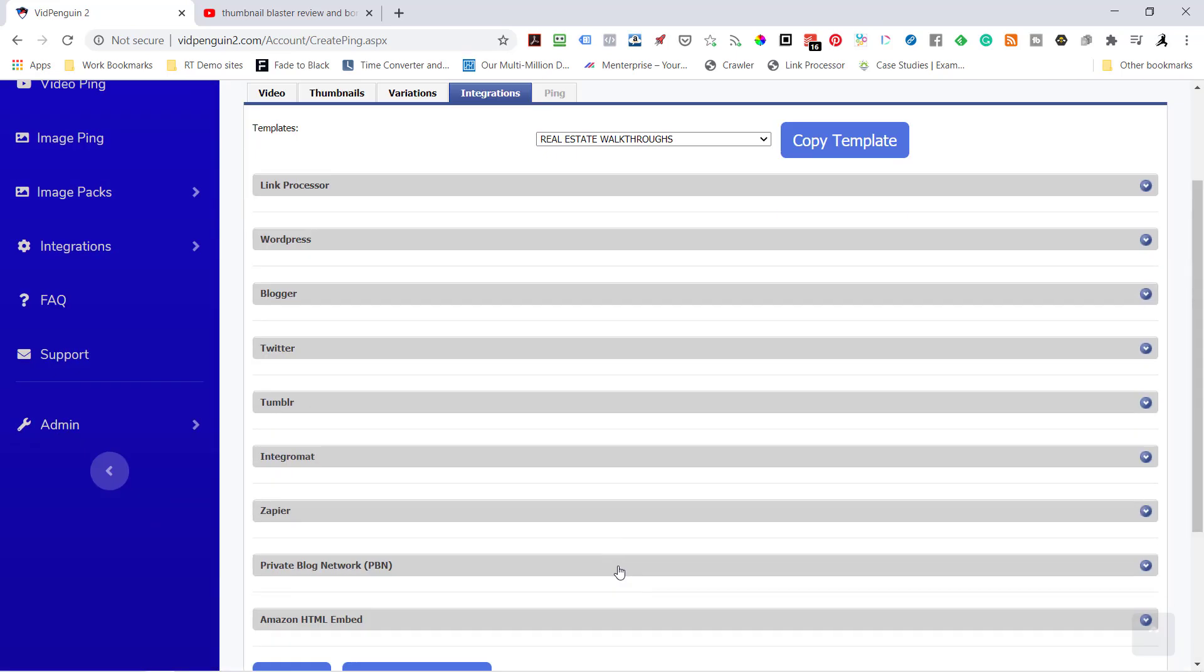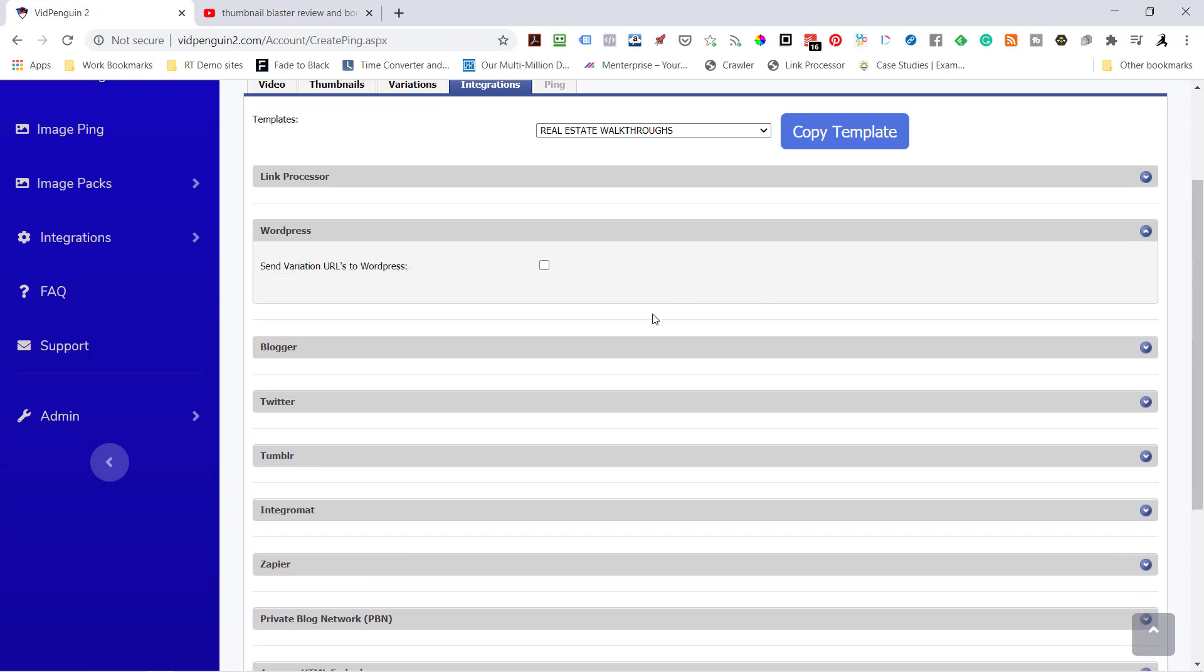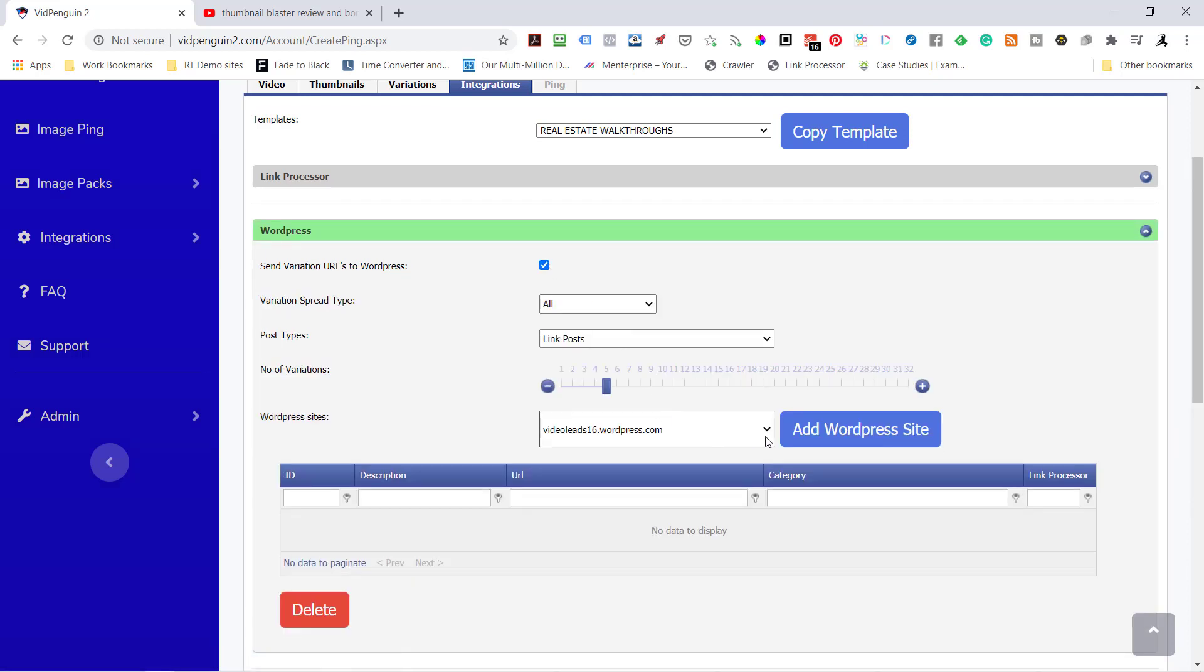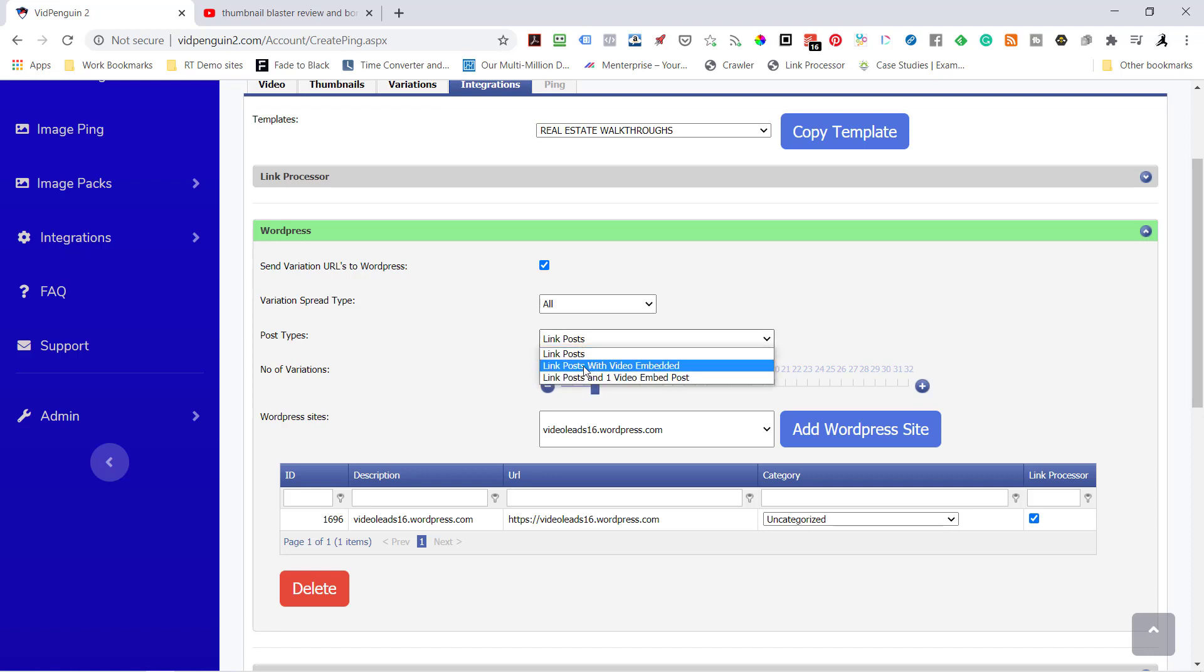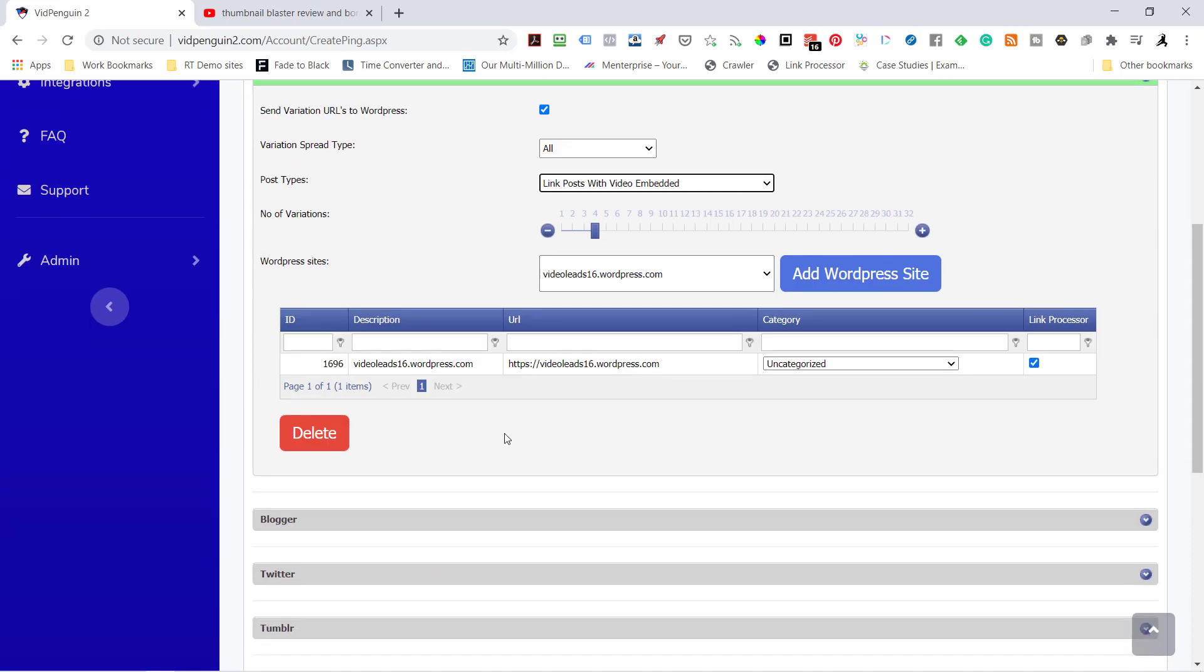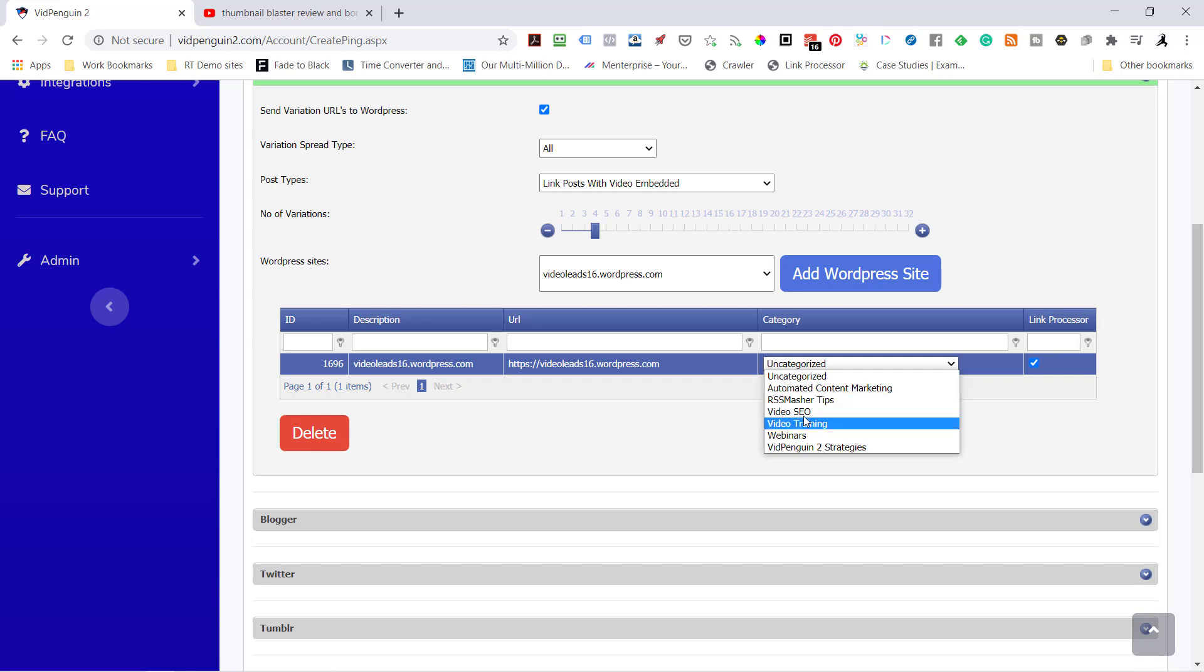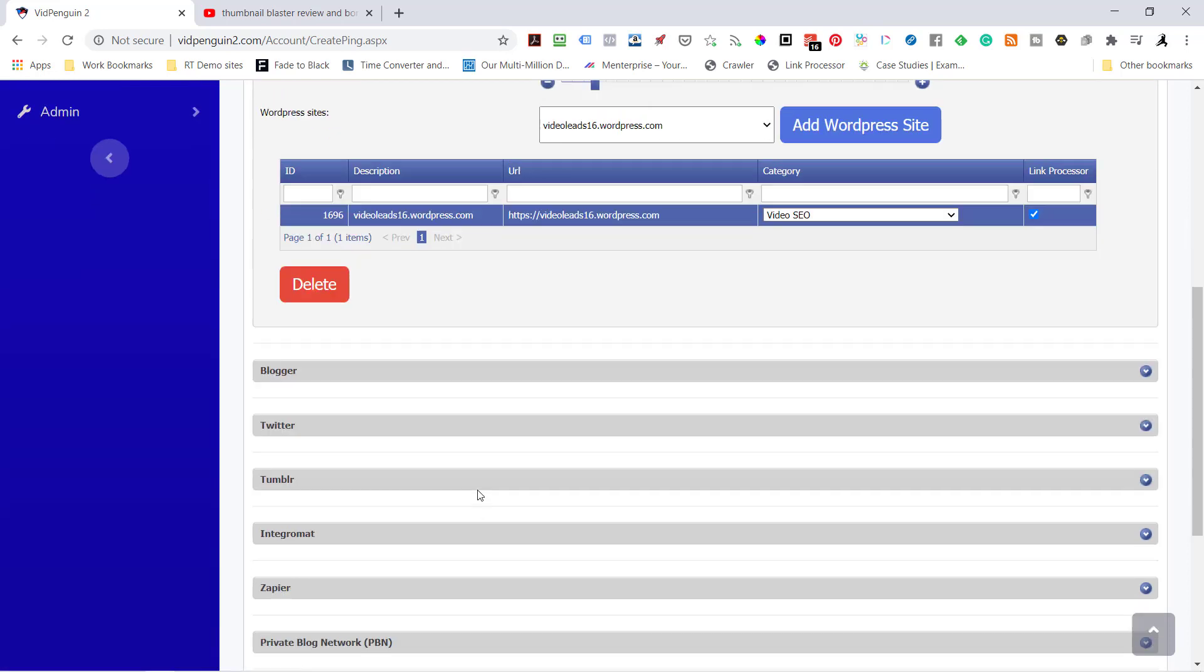Now this is the real power of VidPenguin 2. I'm going to go out to WordPress. I'm going to send variations. I think I only have one WordPress. I've only got one WordPress in there right now. I'm going to send four variations. And it's going to be a link post with a video embed. Let's put it in a category of video SEO.